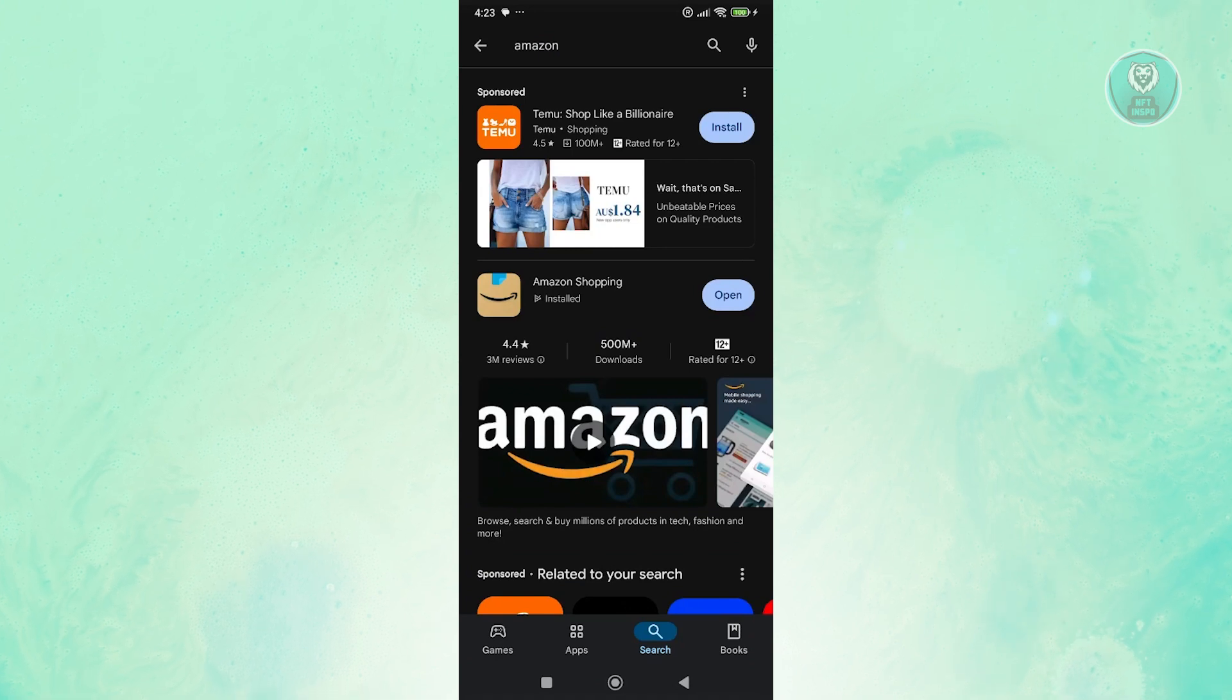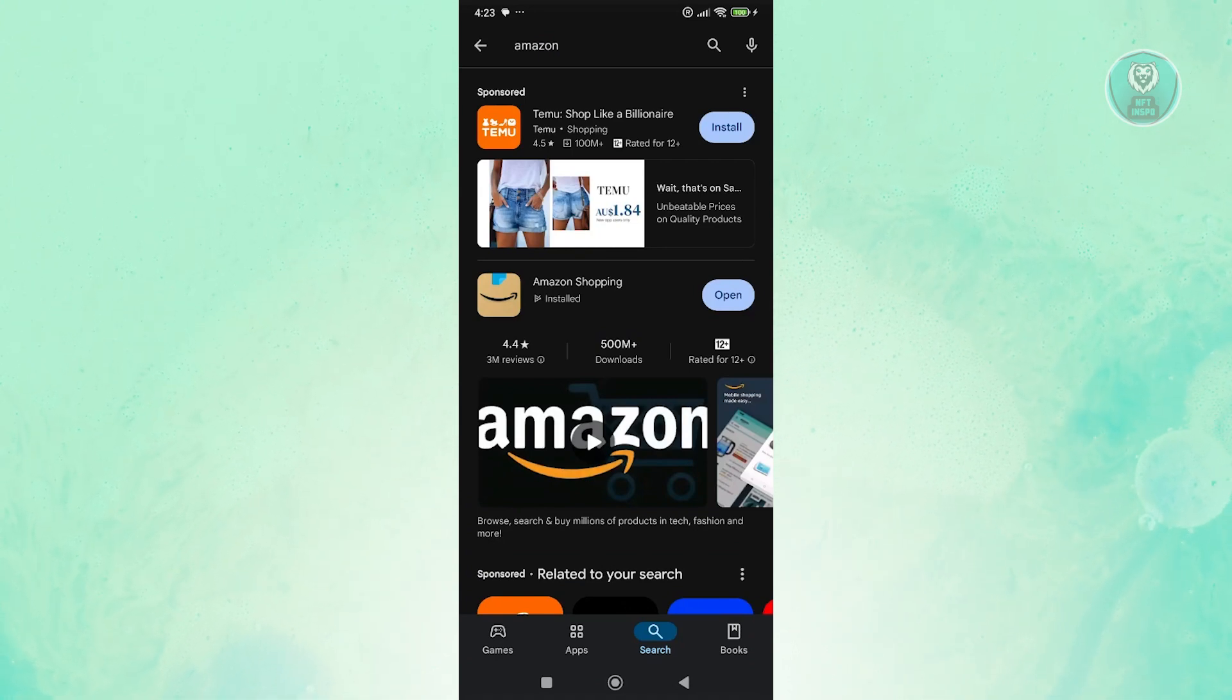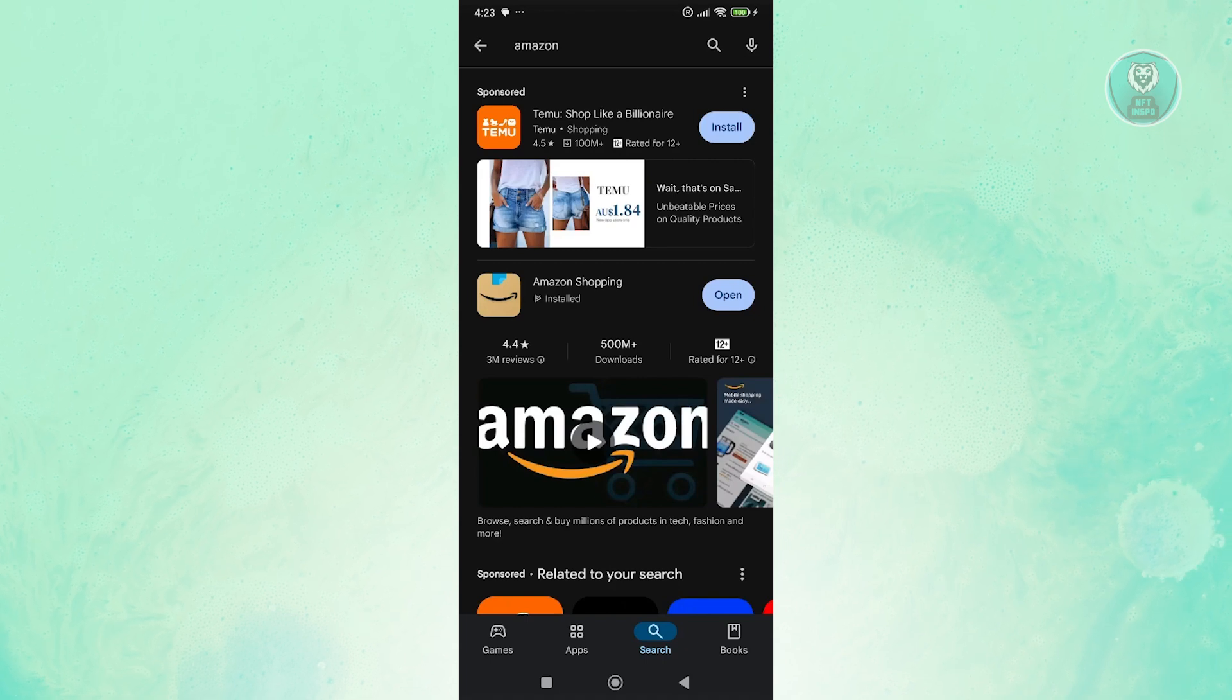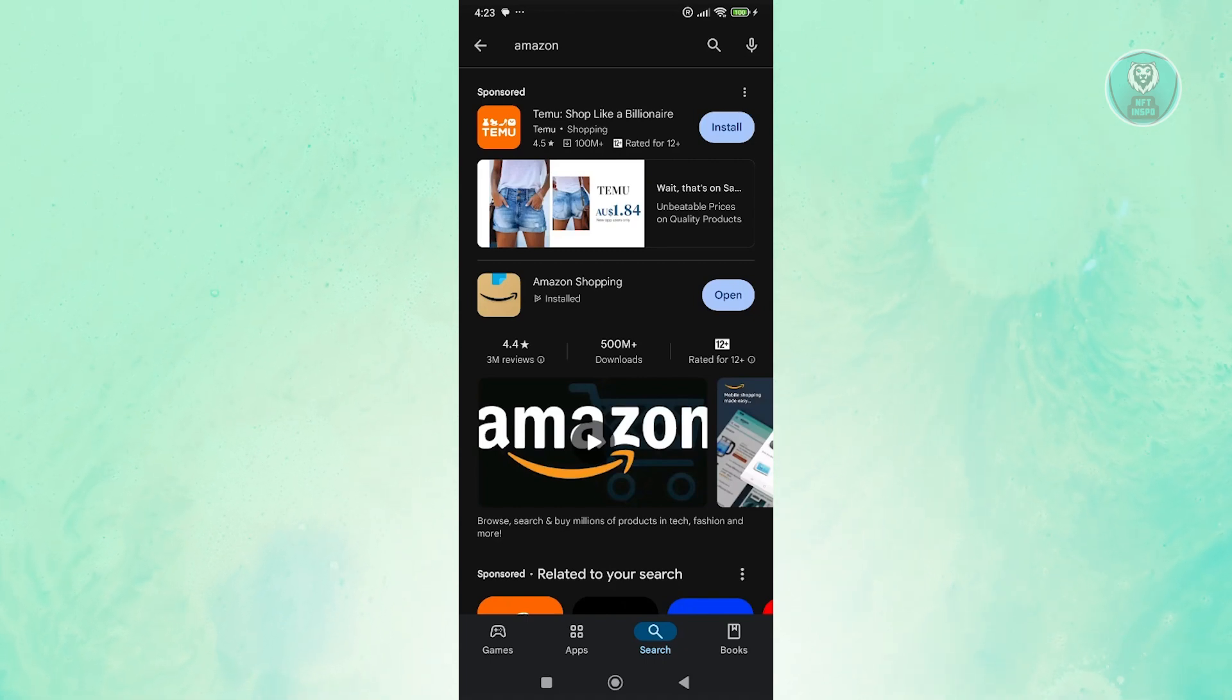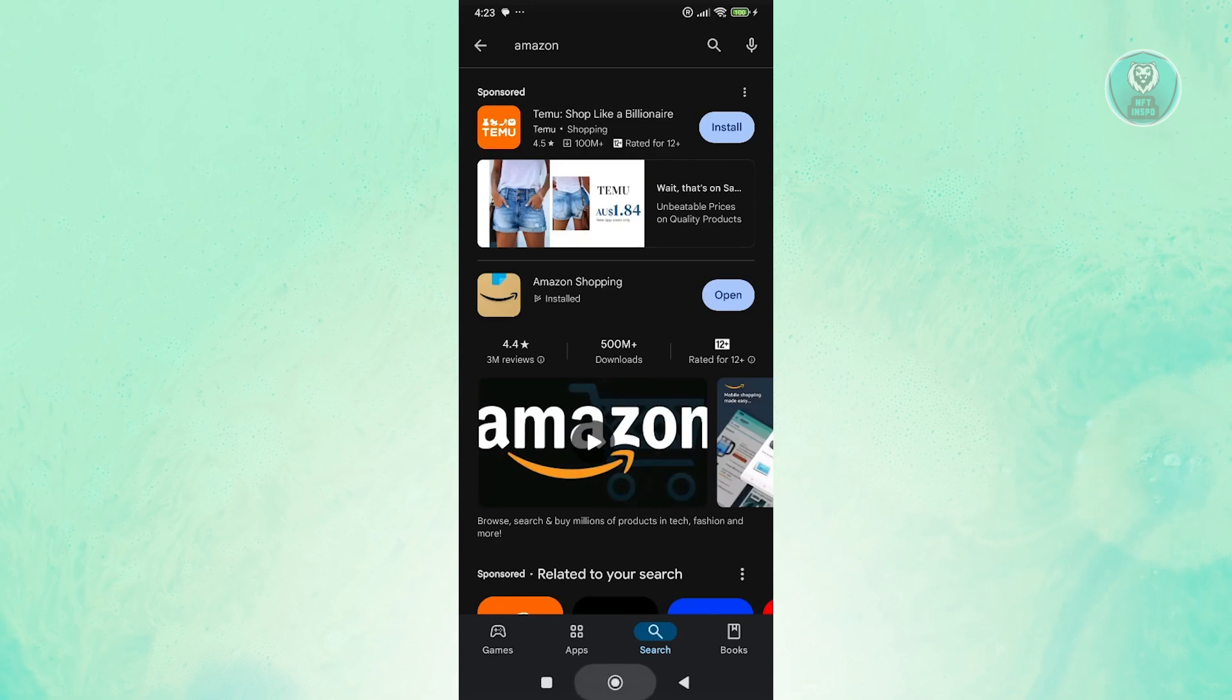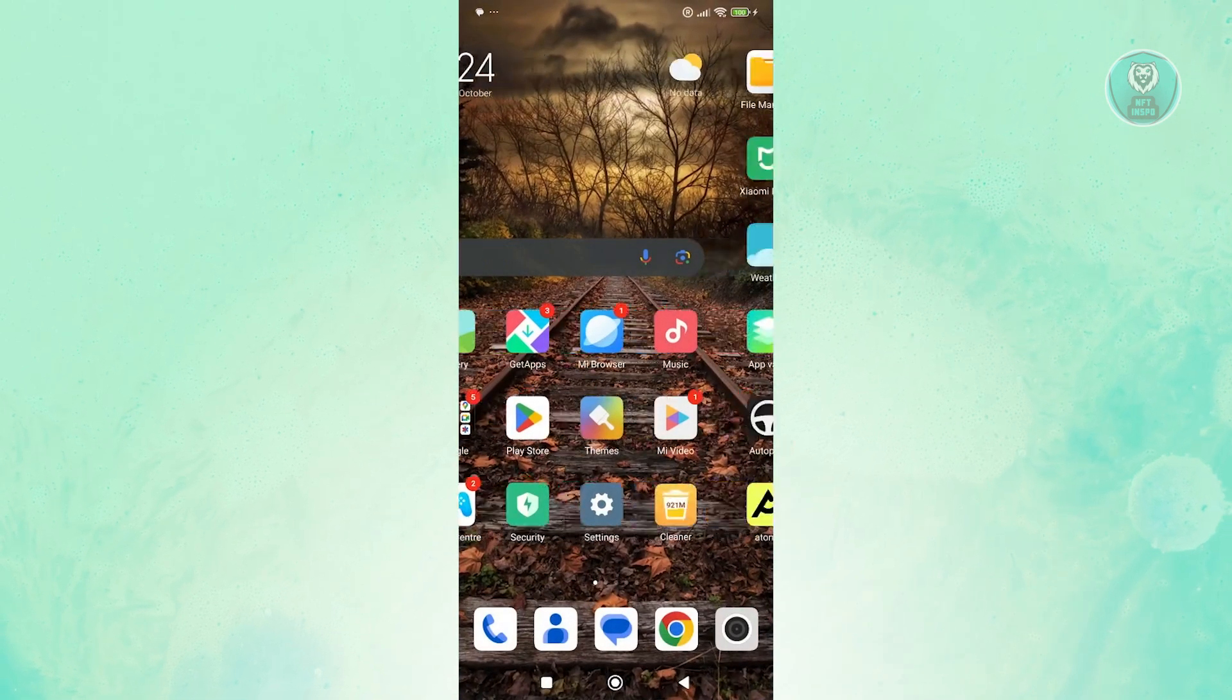If you see any updates or if you see the update button instead of the open button, it means Amazon needs to be updated. Go ahead and click on update and wait for it to complete. Once the update is complete, go ahead and see if that solves the issue.